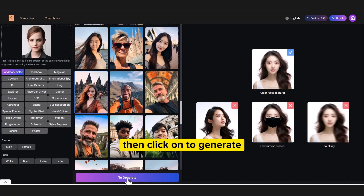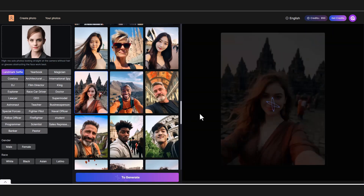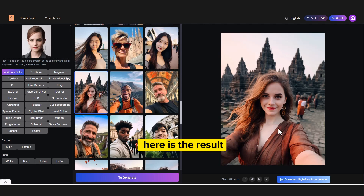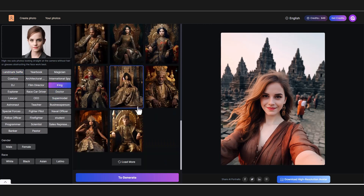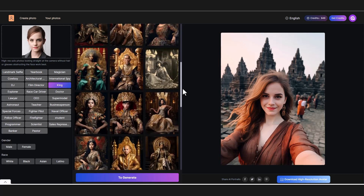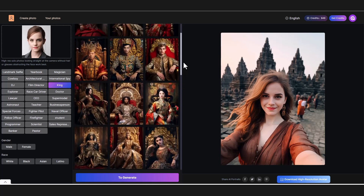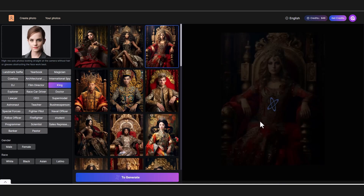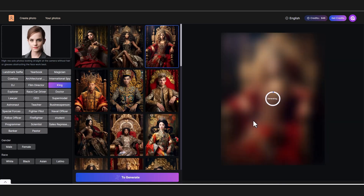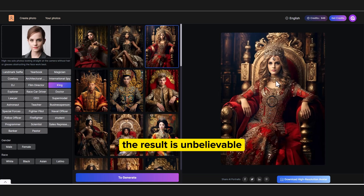Then click on generate. Here is the result. Let's try another one — again click on generate. The result is unbelievable.